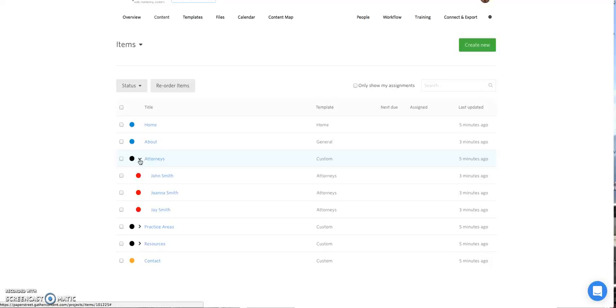So in this example, Attorneys is the main page and John Smith, Joanna Smith, and Jay Smith are the three sub pages within that main Attorneys section.